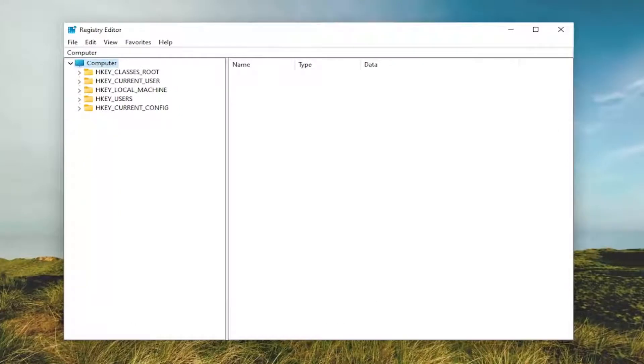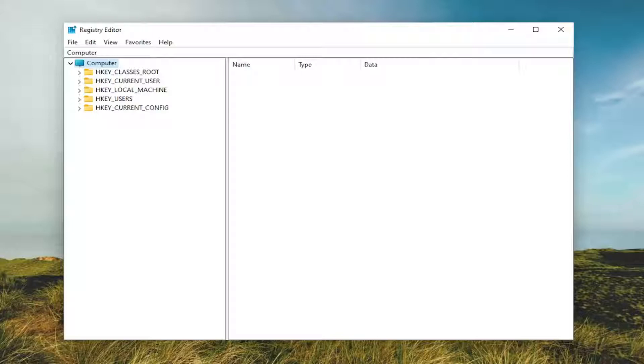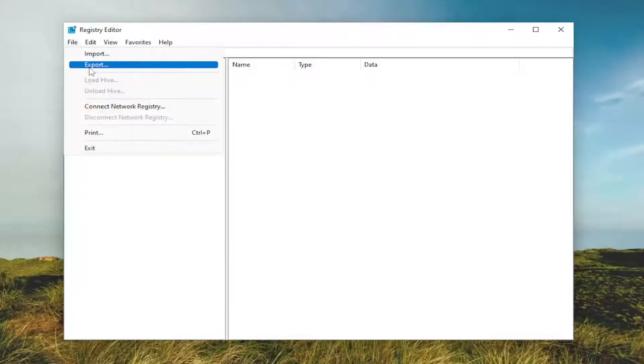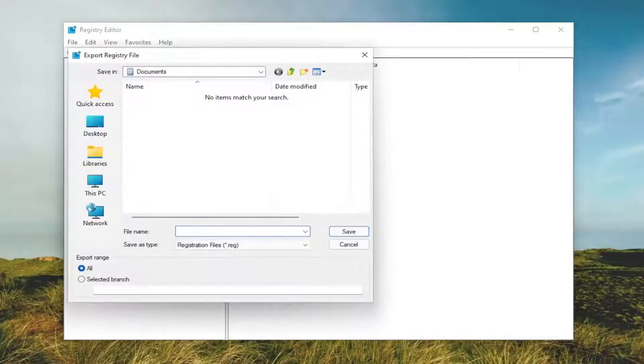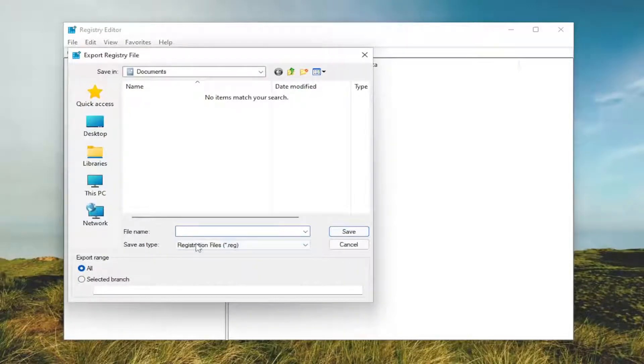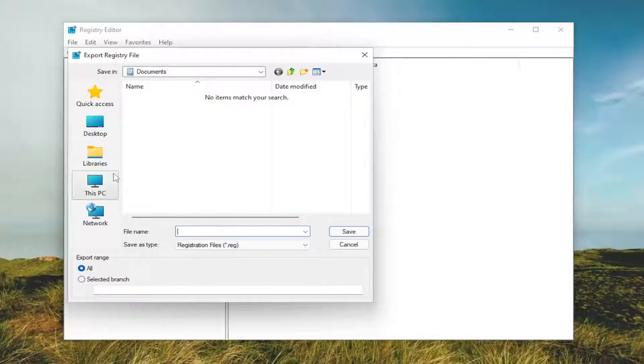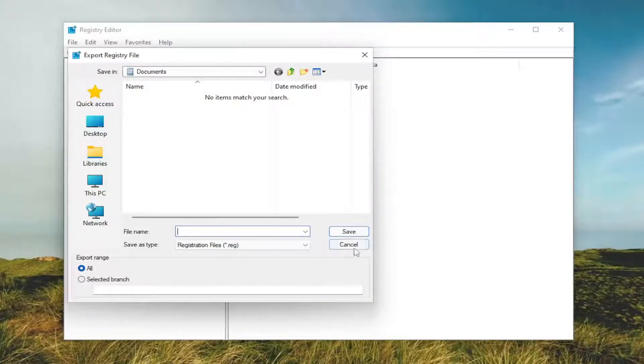And before you proceed in the registry, I would suggest you create a backup of it. So if anything were to go wrong, you could easily restore it back. And in order to create a backup, it's very simple. All you have to do is select File and then Export. File name, I'd recommend naming it the date in which you're making the backup. Set Export Range to All and save it to a convenient and easily accessible location on your computer.